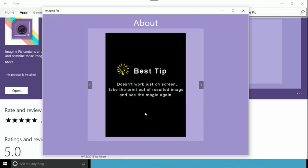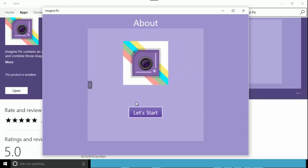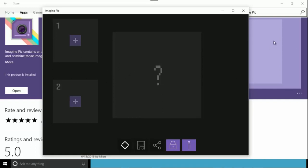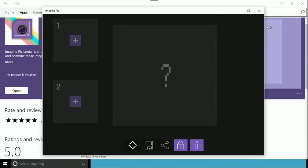It will also work if positions differ, but won't give the best result. One great tip: this effect doesn't just work on screen — it also works if you take a print out of the result. If you print it and see the paper from a distance you see the first image, and if you get closer you see the second image.